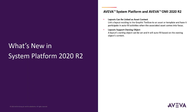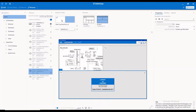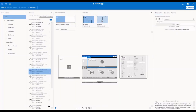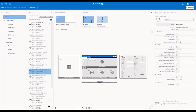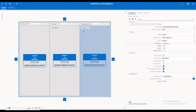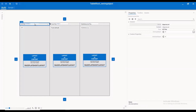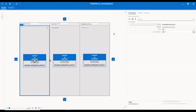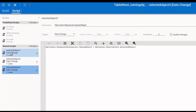Layouts now support Owning Object. In this example, we start with a two-screen OMI application where we have linked a three-column layout to the bottom pane of the second screen. Each of the three columns will include an independent drop-down box to show a faceplate based on the chosen Owning Object, which can be defined in the Properties or as a simple script.